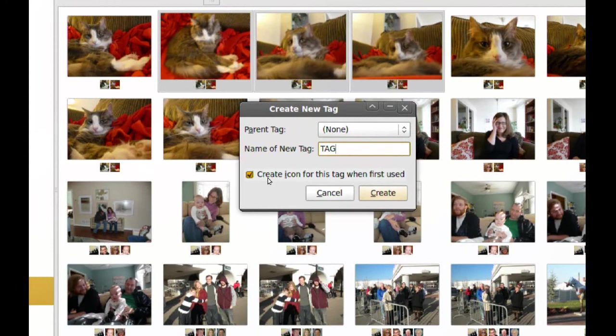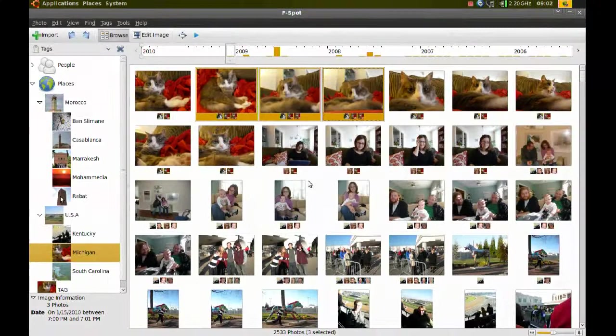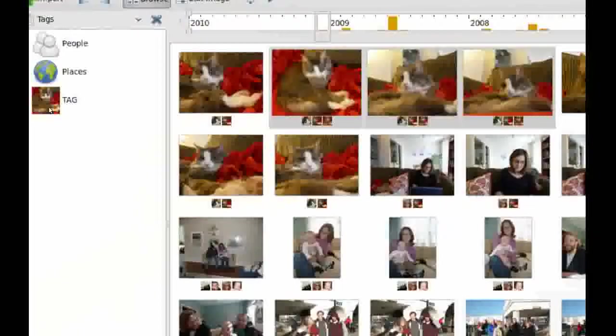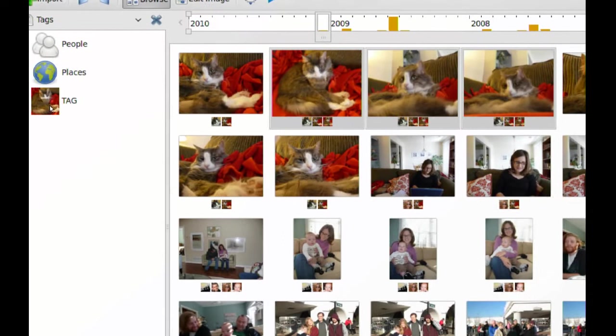And if you check this, it will give it an icon. Once you're done, you just click Create. And if I go back here, you can see that it created a new parent tag because I didn't pick any parent tag. And it picked an icon from one of the pictures that were selected.